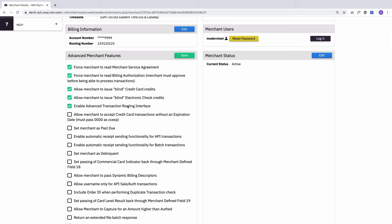Next up is an option that isn't used very often and it will rarely result in approved transactions, but you can allow a merchant to accept credit card transactions with no expiration date. They have to pass 0000 in the value, but they can pass transactions without them.